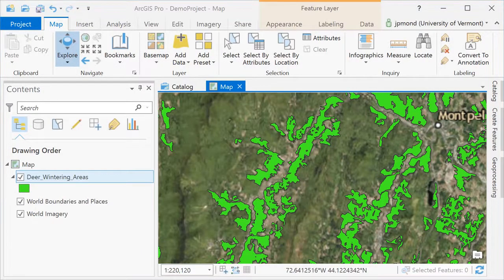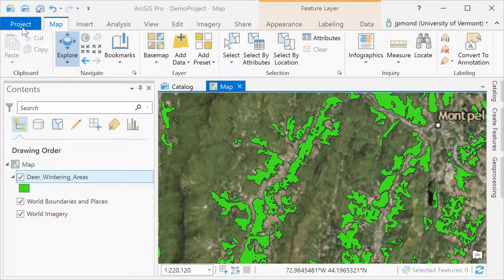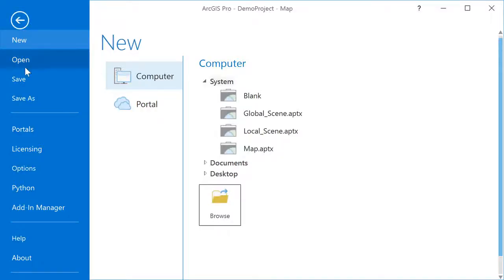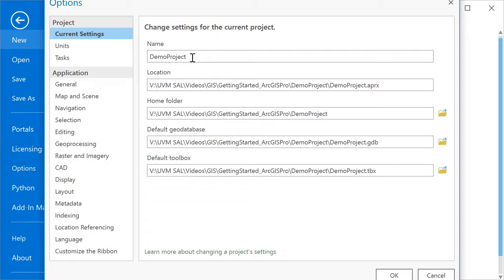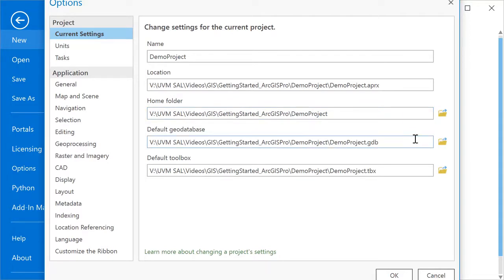In certain cases, you may find it useful to adjust your project options. Go into the project menu, scroll down into options, and here you can find things like the default location of your project, the home folder, and the default geodatabase. Adjusting things like the default geodatabase may come in handy if you decide you want all of your outputs to go to a different location.